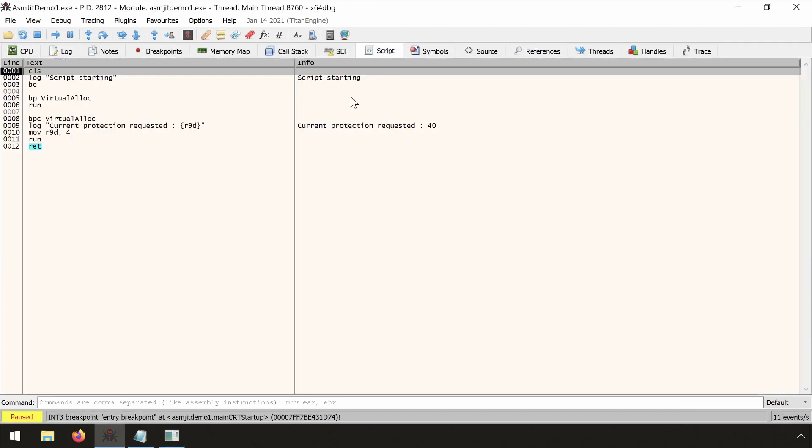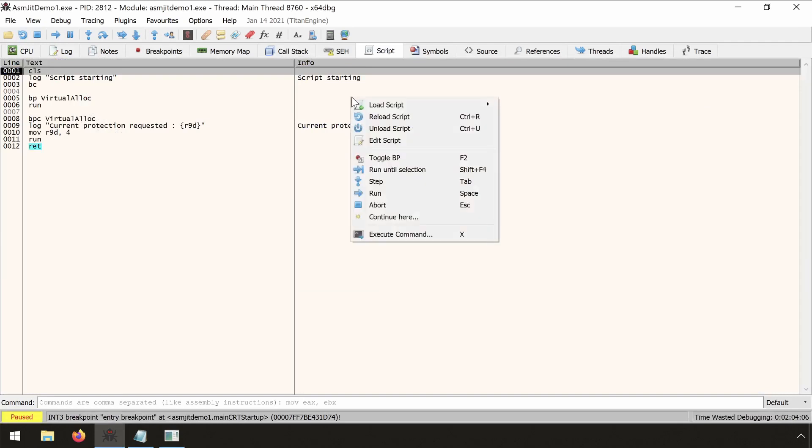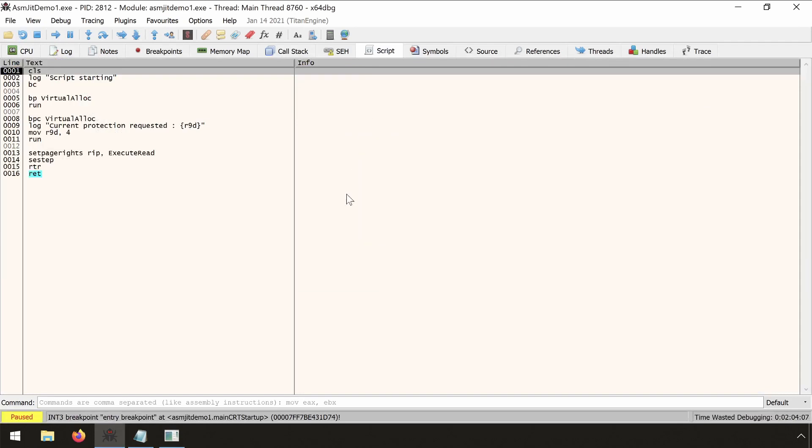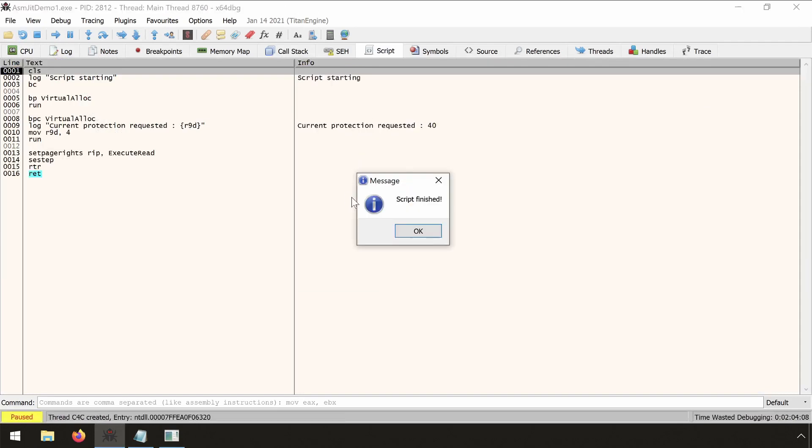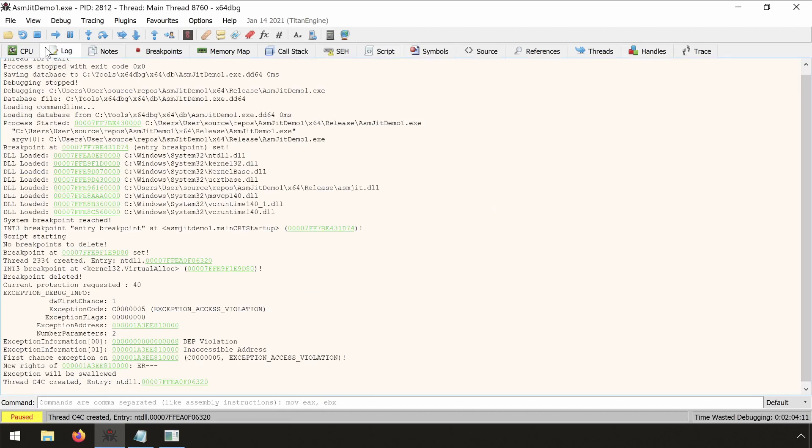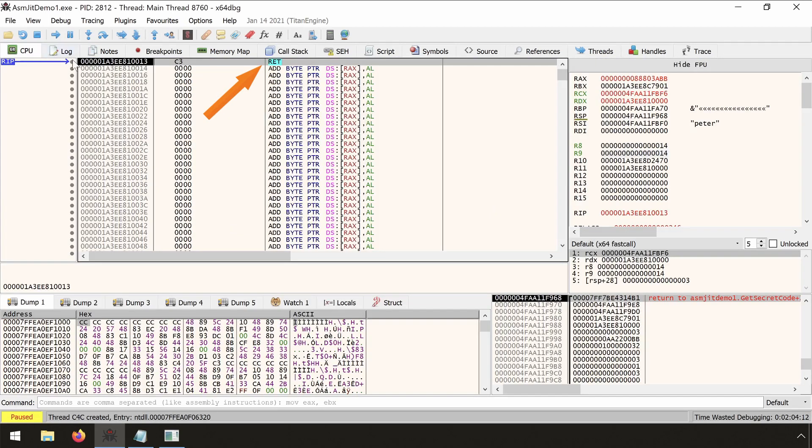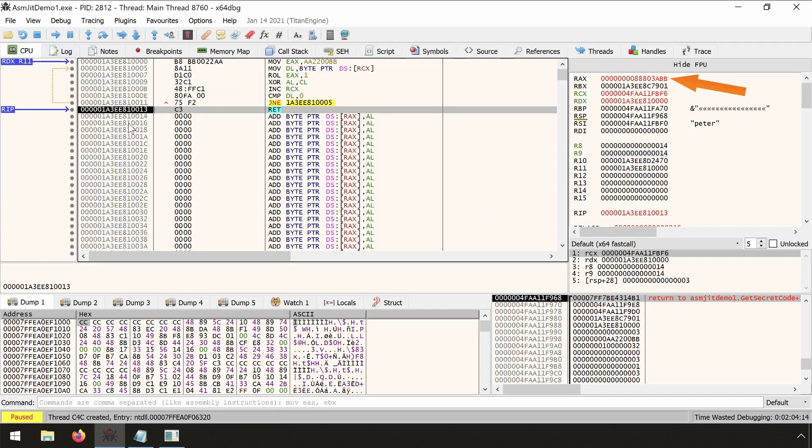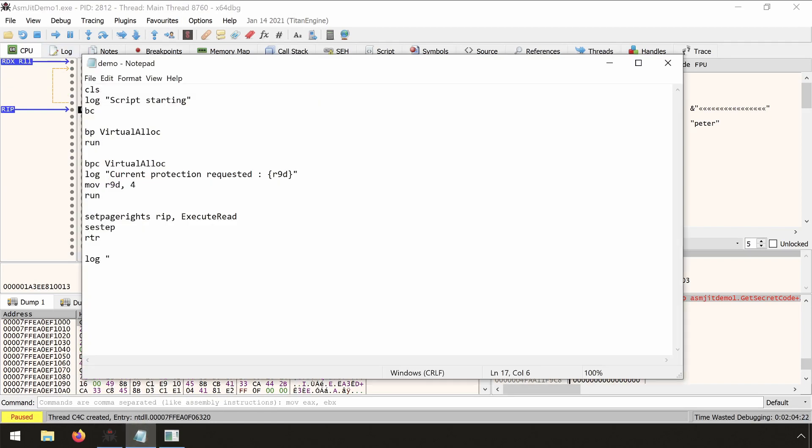So again. And we see that we arrived at the RET instruction. And also the EAX register contains the code which has been generated. We will also automate the dumping of the code. We generate a nice log message and run.